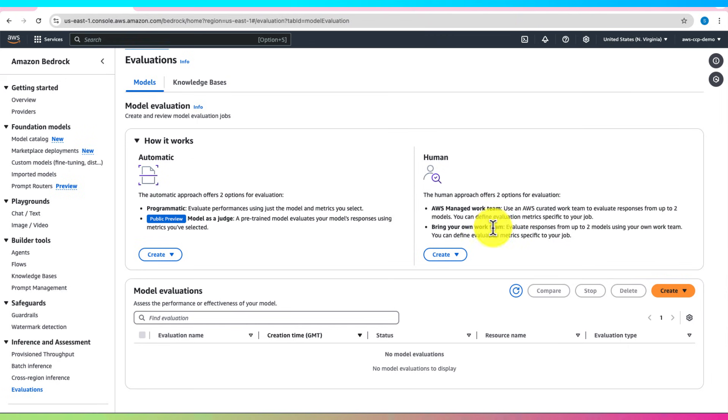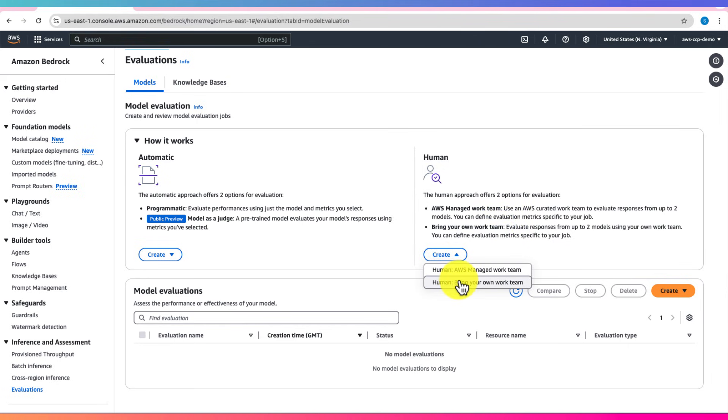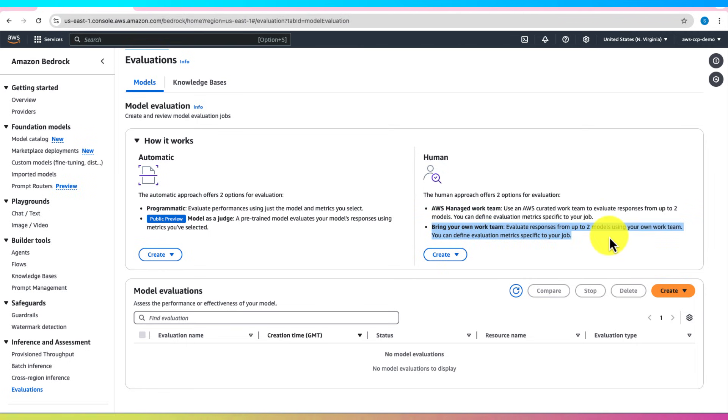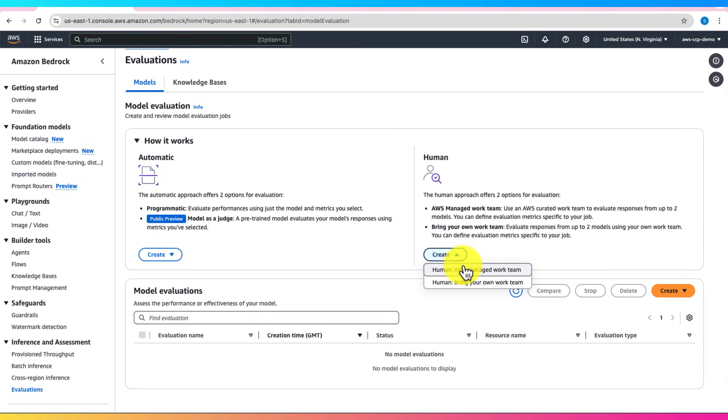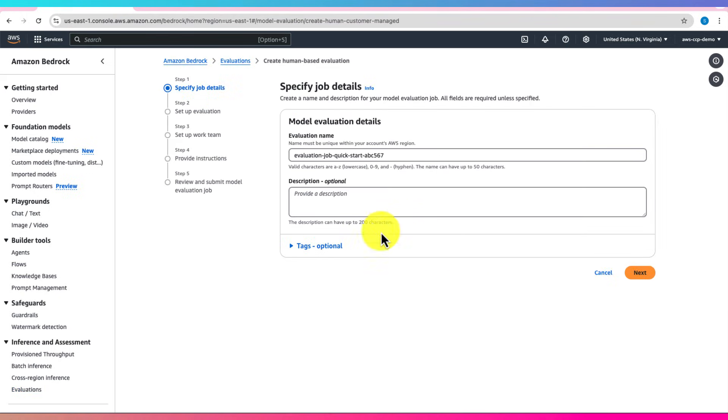The other option is Bring your own work team, where you evaluate responses from up to two models using your own work team. You can define evaluation metrics specific to your job. Let's start by creating a human evaluation task by selecting the option Bring your own work team and enter evaluation name. Description is optional. Click on Next.